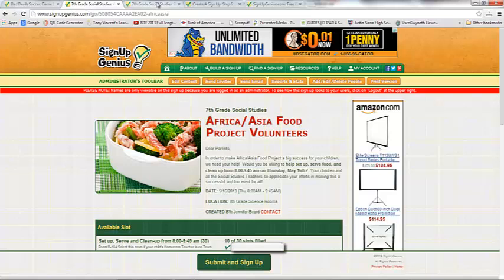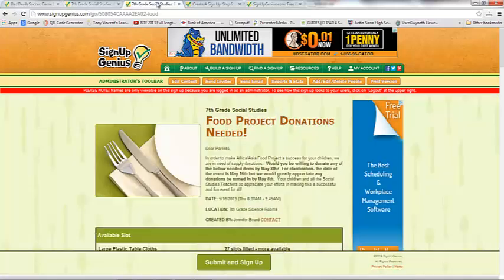Here's another example. We also needed donations for that particular project. We needed large plastic tablecloths, cutlery, plates, napkins, and all of that stuff for the kids to be able to sample all of their dishes that they created for their food project. So we made a second Sign Up Genius to send out asking for parents to send in donations. That was a big success as well.